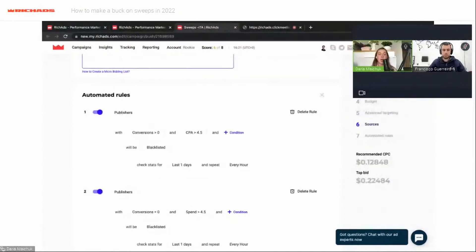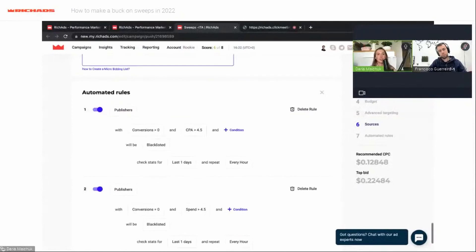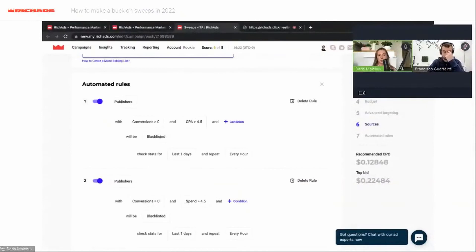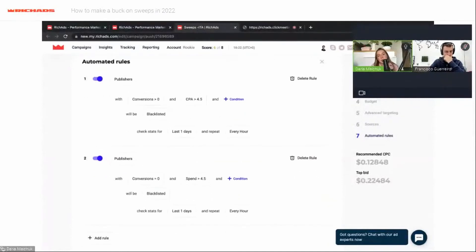We also have a really good tool — automated rules — but it is only available if you have postback set up. I recommend using postback because with it you can use all our optimization tools. Our managers will help you with optimization and give you good advice. With automated rules, I created two rules for publishers: the first blacklists publishers with a CPA more than $4.50, and the second blacklists publishers with zero conversions who have spent more than $4.50. This is great because our system does it automatically — you don't have to do it manually.